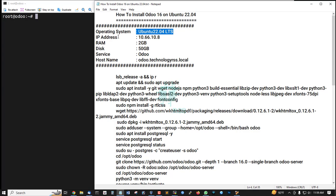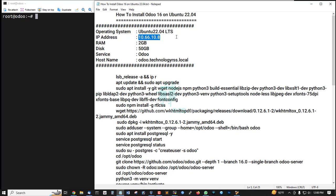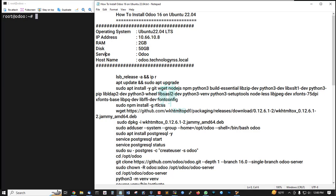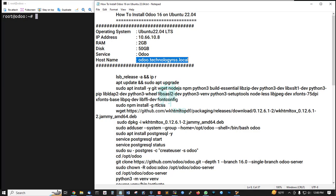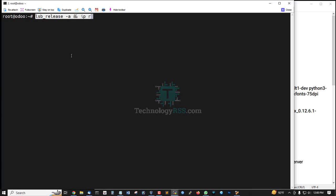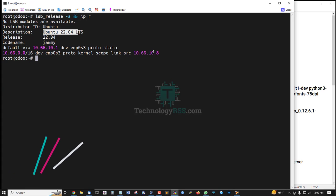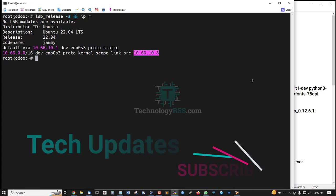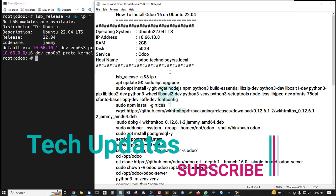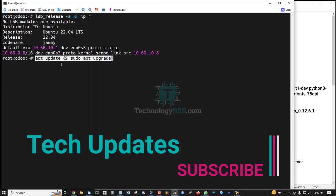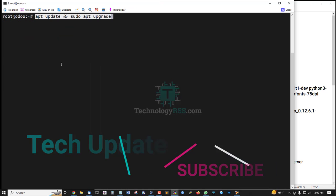This is my server details: Ubuntu 22.04 server, IP address 10.66.10.8, RAM 2GB, disk space 50GB. The service is Odoo, an open source CRM system. This is the server version and my IP address. First, update and upgrade your server using this command. Update and upgrade done.